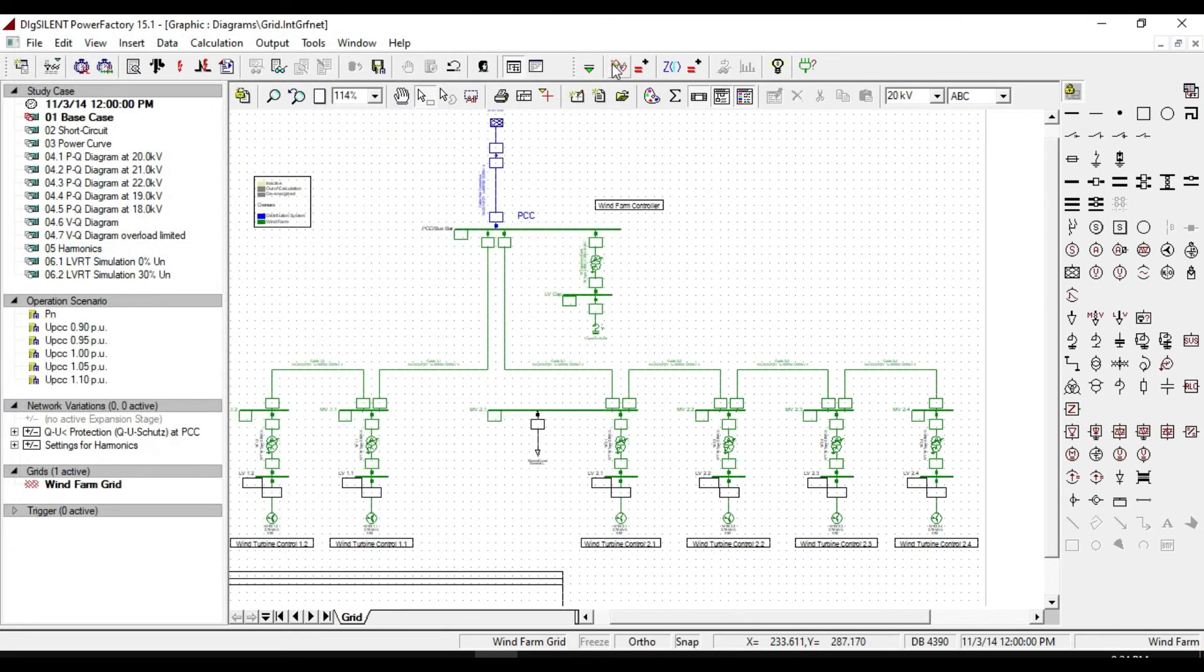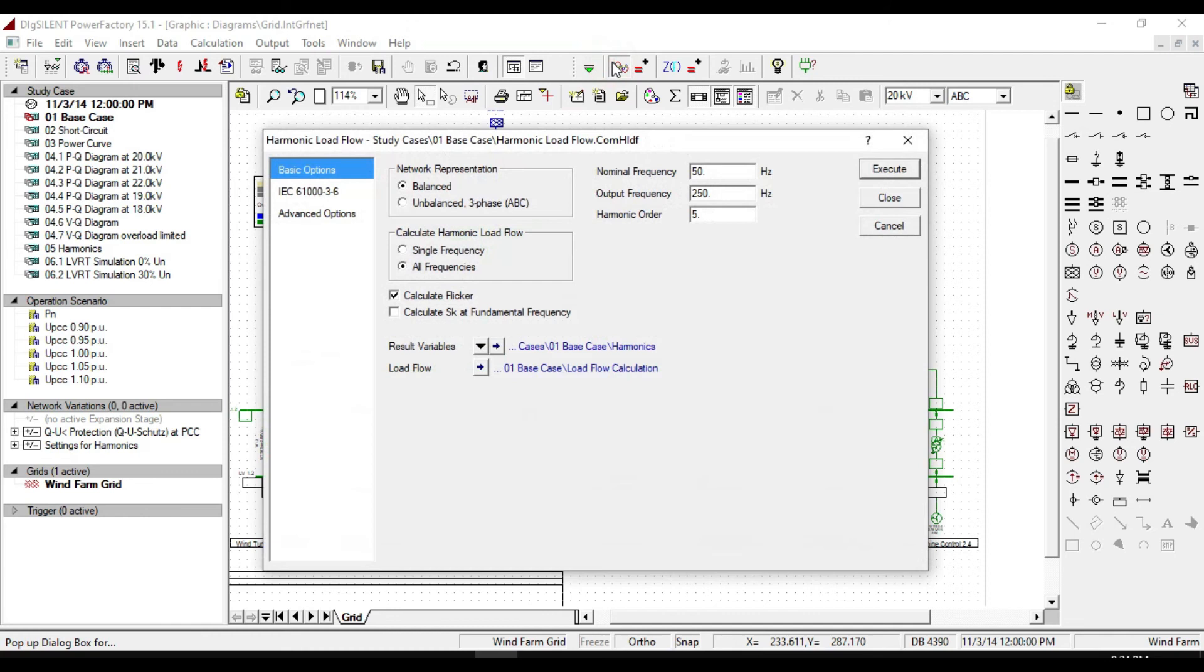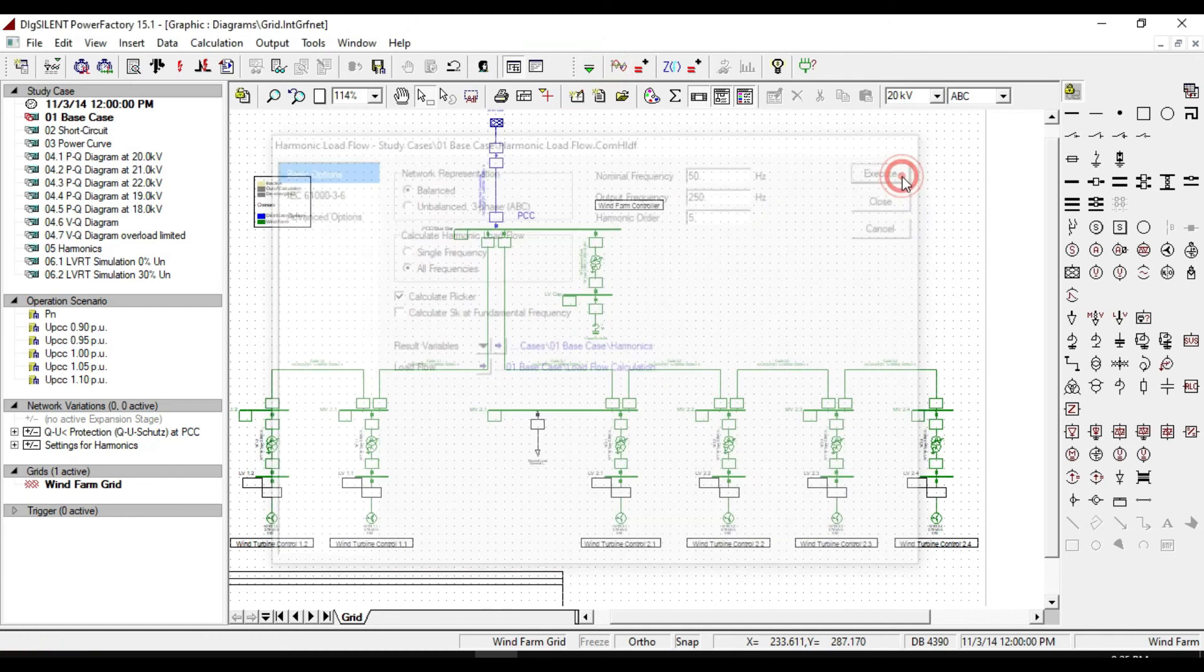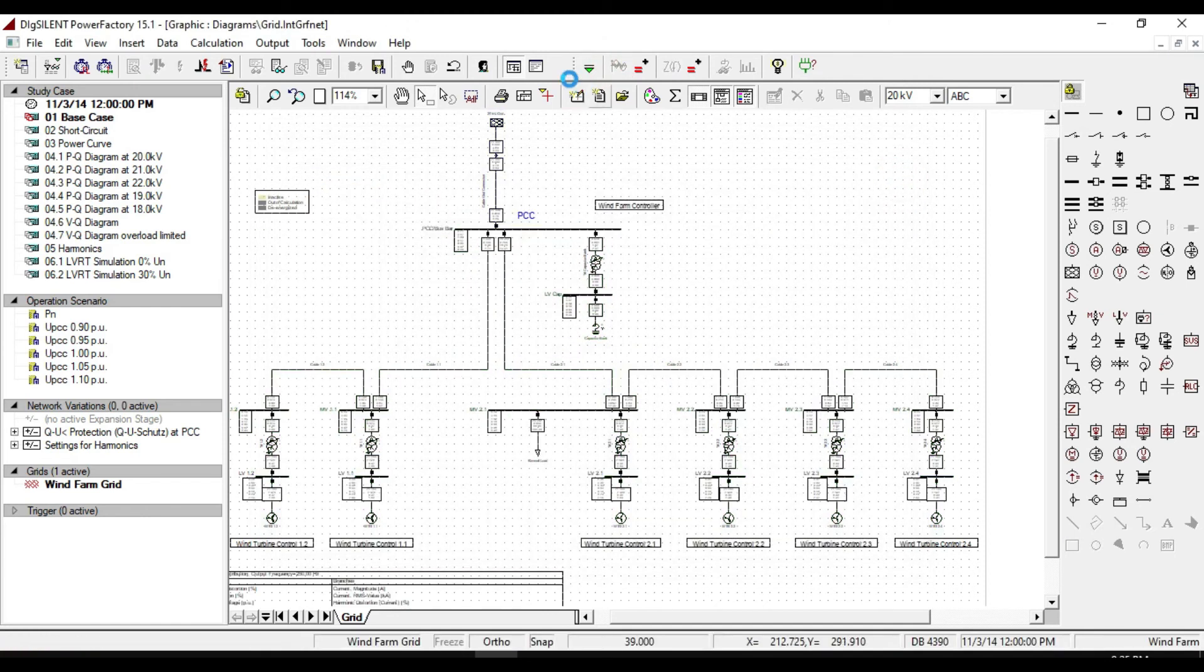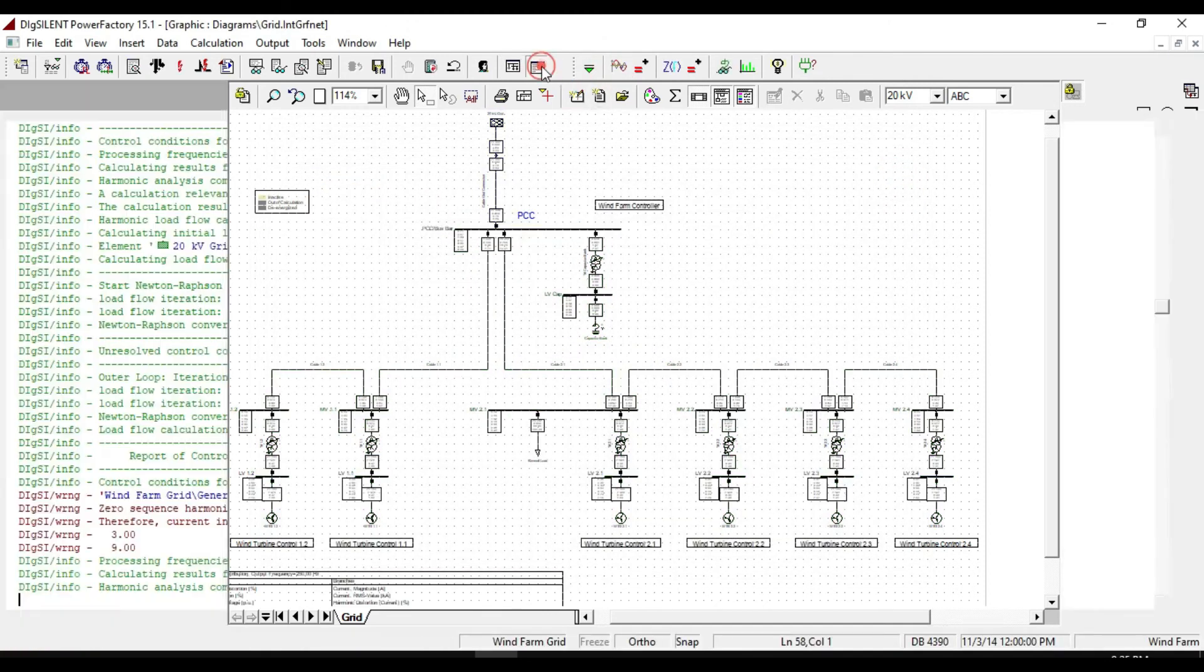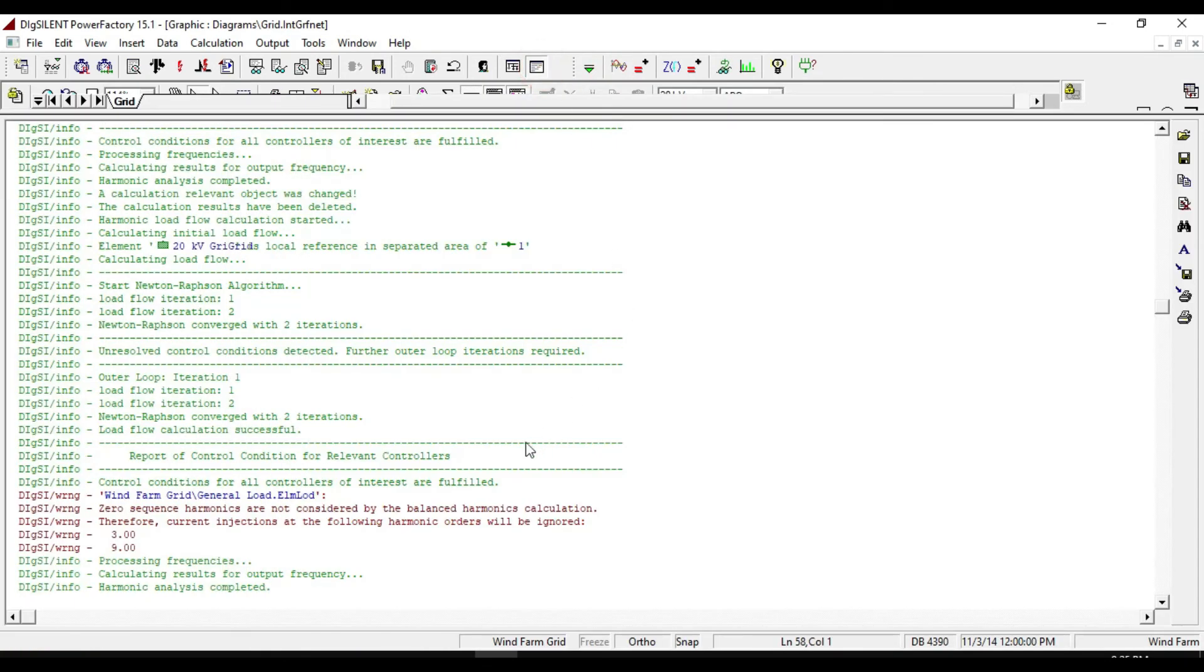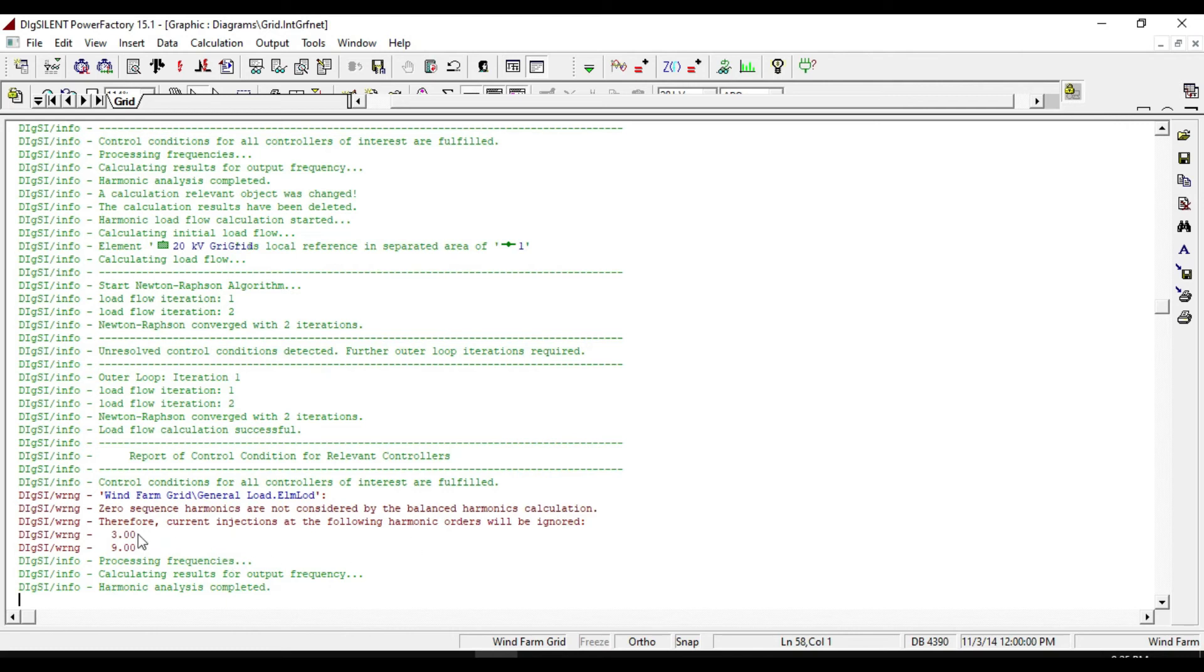And calculate harmonic load flow. As you see, there is an error about the general load. It says that zero sequence harmonics are not considered by balanced harmonic calculation. Therefore, current injections at the following harmonic orders will be ignored.